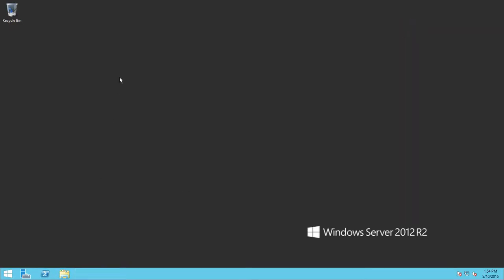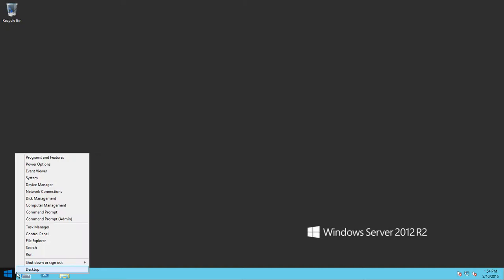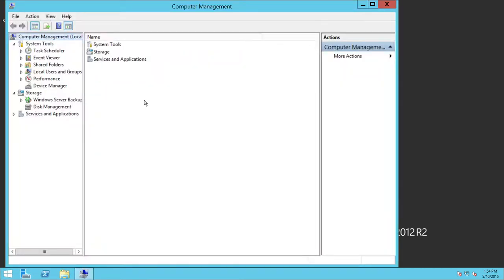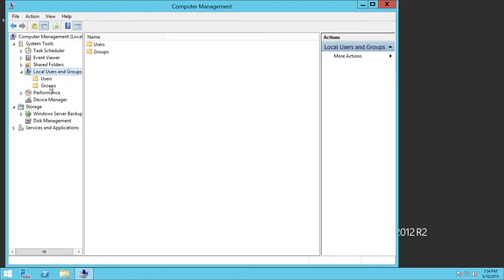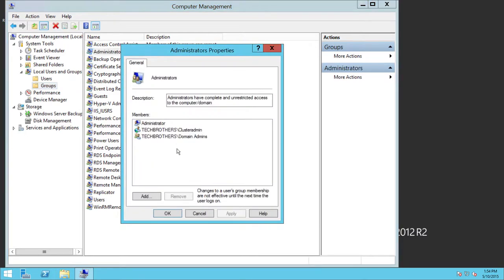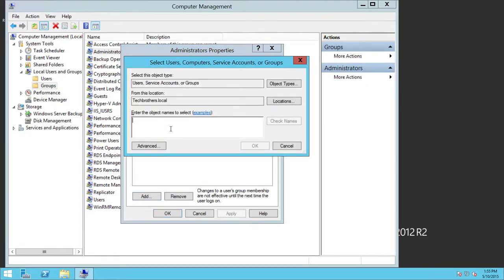Our next target is to make sure that our cluster service account is admin on this machine. Go to Computer Management, expand Local Users and Groups, go to Groups, then Administrators. In my case, the account is techbrothers\clusteradmin, and as you can see it is already added as an admin. If your cluster service account is not listed, click Add, provide the account name, and check it against your domain or Active Directory, then click OK to add it to the Administrators group.